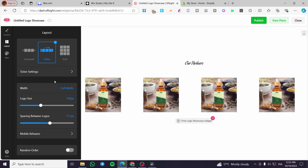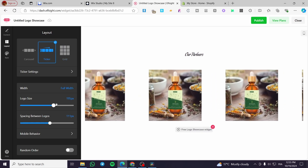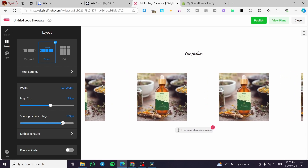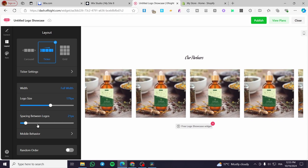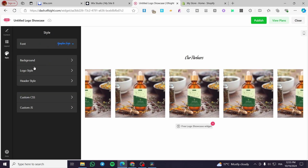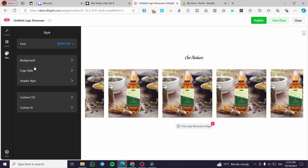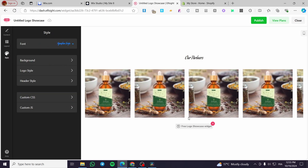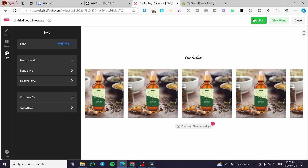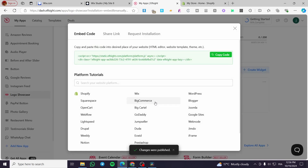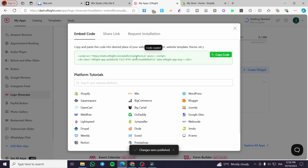Set it as a ticker. You can set the logo size and the spacing between logos. Under Styles, you can modify the background color, font, logo style, and more. When you are finished, click 'Publish', then close it. Then you are going to install it — click 'Install', get the embed code, and copy it.